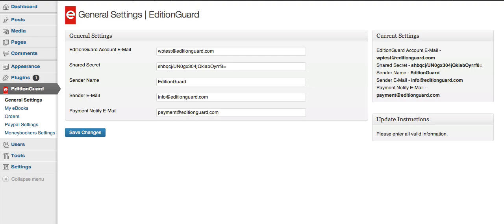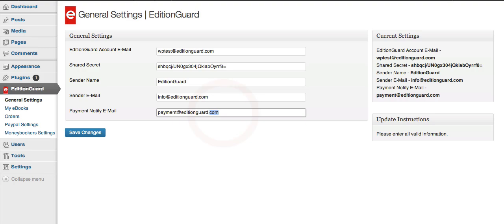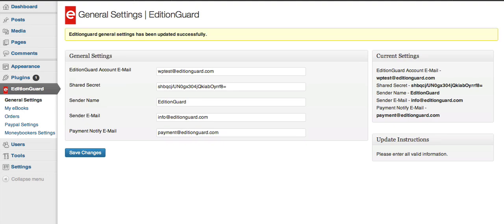And the last three, they can be anything you want. The sender name is basically the name displayed on the email sent by the system. And the other two email settings are just those used by the system. You can put in anything in those as well. Once you've put in everything, simply click Save Changes, and then your EditionGuard configuration is going to be complete.